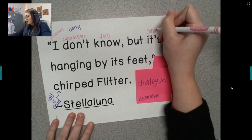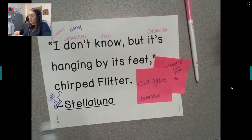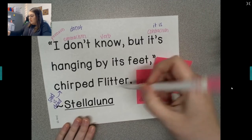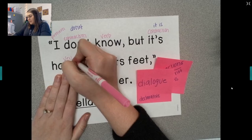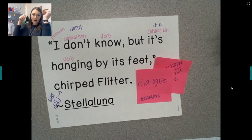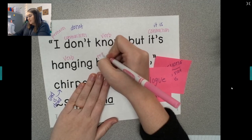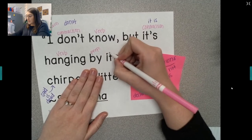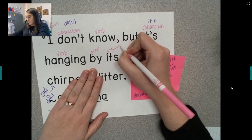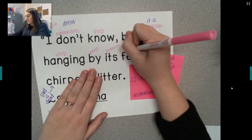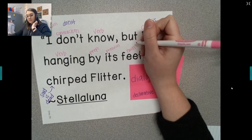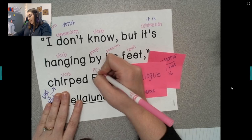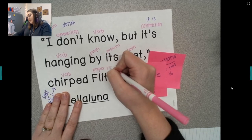'It's' is also a contraction, and this one stands for 'it is.' 'Hanging' is a verb because you can show me that — you can show me you hanging off of something. 'By' is a preposition — I'm just going to write 'prep.' 'Its' is another pronoun; it's actually a possessive pronoun. And 'feet' is a noun — remember, a noun is a person, place, or thing. 'Chirped' is another verb, and 'Flitter' is a proper noun. Remember, a proper noun is a name — the name of anything.